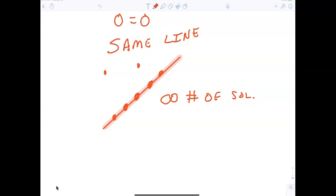If you graph the same line, it's an infinite number of solutions. If you graph parallel lines, it is no solution. Other than that, it's one solution. Just write 'infinite number of solutions' — there's no special symbol for it.